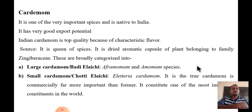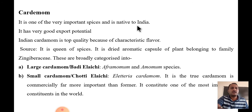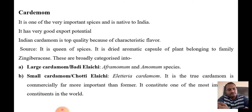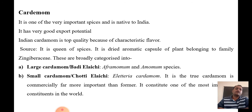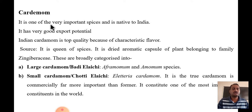We are going to discuss cardamom — vilaychi in Marathi. Cardamom is one of the very important spices and it is native to India. Its origin is India — the plants first started in India. Indian cardamom is top quality because of its characteristic flavor.